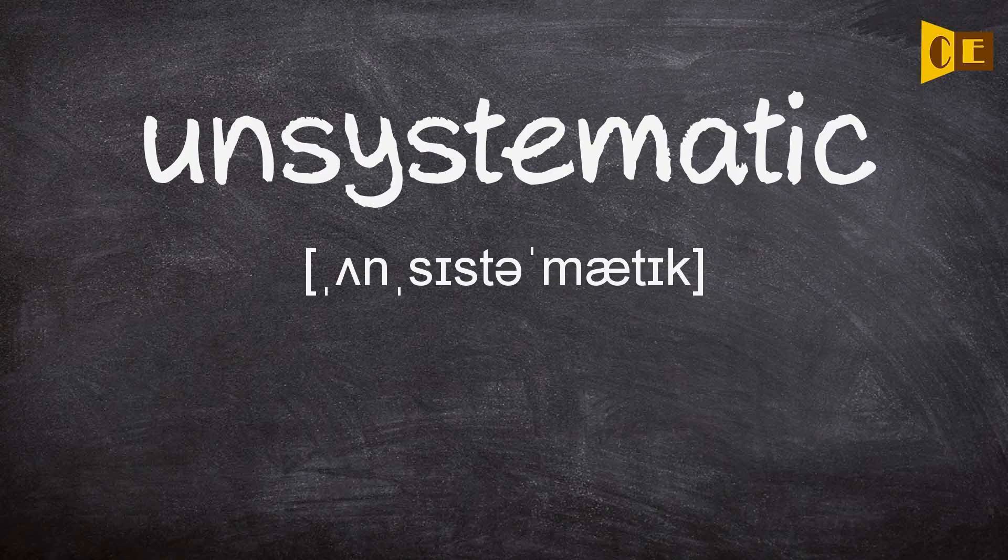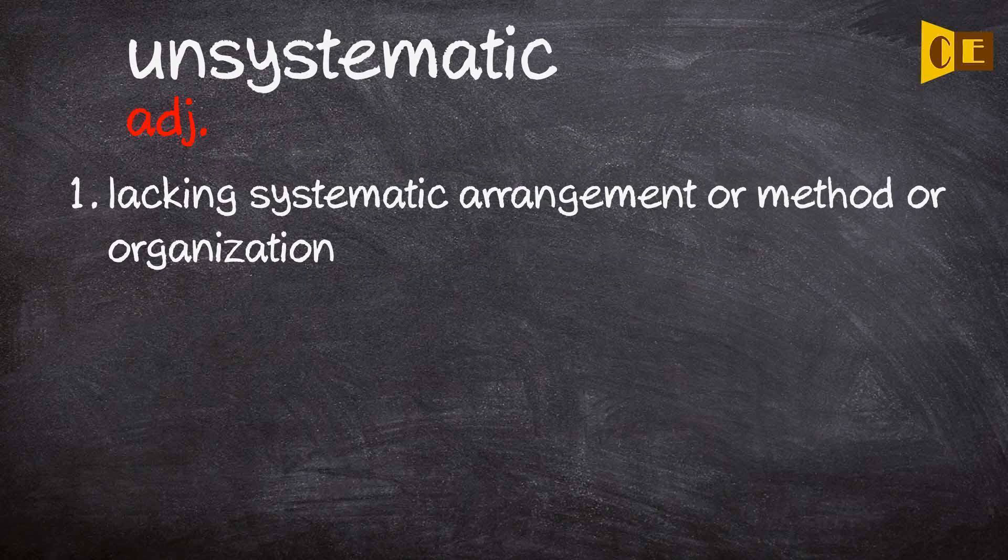Unsystematic. Adjective. 1. Lacking systematic arrangement or method or organization.